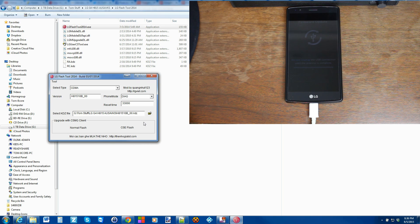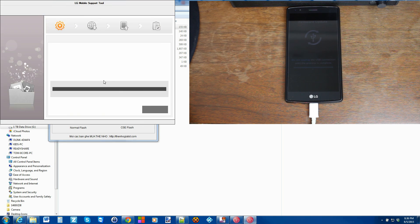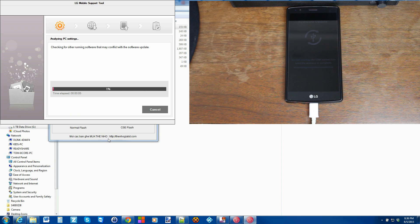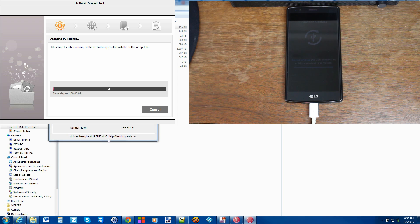And what should happen here is you should get this window come up. There you go. And this is going to go ahead and do the full software restore, firmware restore for your LG G4.